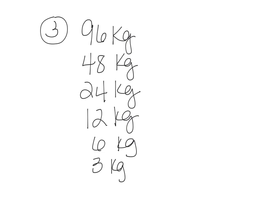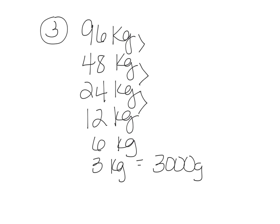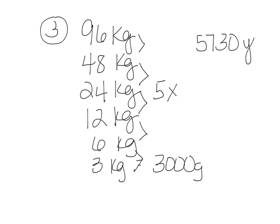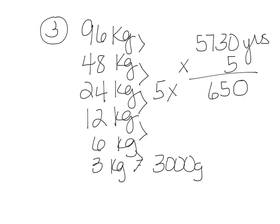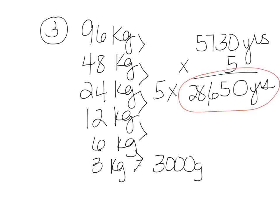And 3 kilograms, if you know your metric, is equivalent to 3,000 grams. So let's see how many times it had to halve. So it halved once, twice, 3, 4, and 5. So it halved 5 times. So the problem told us that it takes this number of years between halves, and it halves 5 times. So we can just do this multiplication problem. And our answer is 28,650 years.